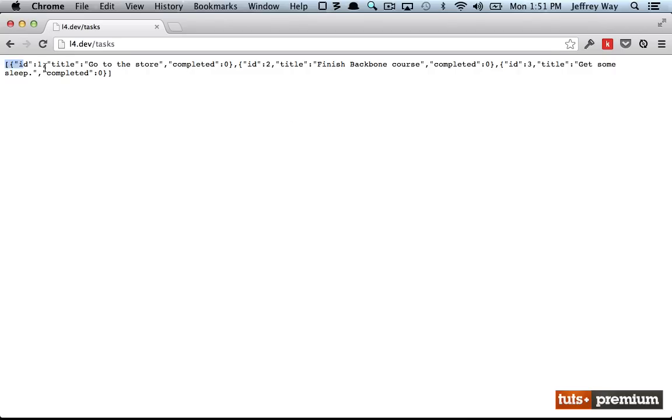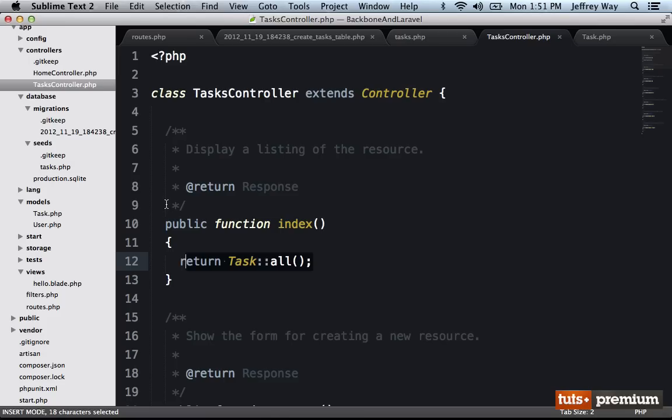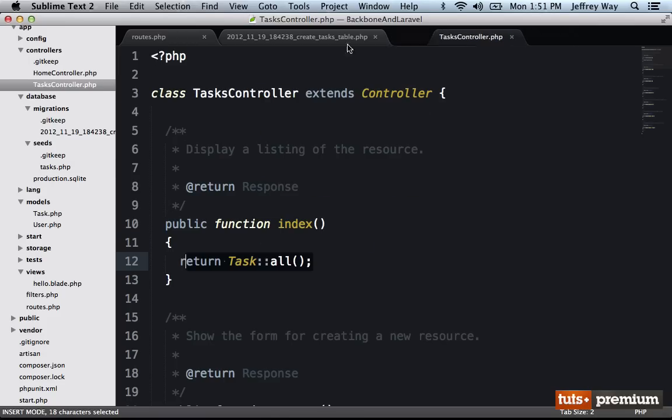So if I come back and I reload the page, now you can see that when I return from a route, it's going to actually return a JSON representation of all of that data. So this is incredibly cool for working with backbone, because I can simply return one line, one line of code. And now I've returned the JSON representation of all of the tasks.